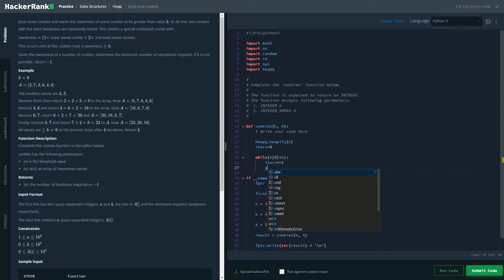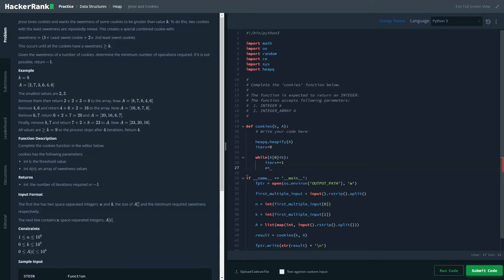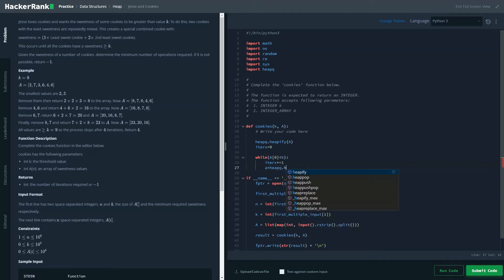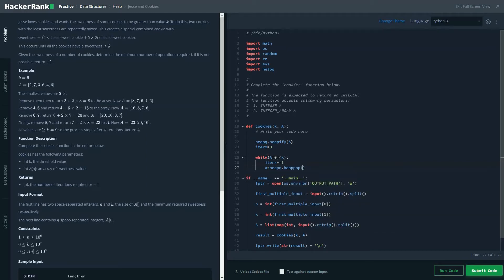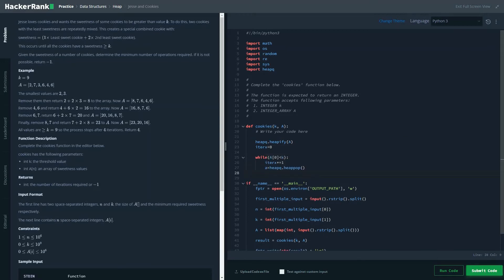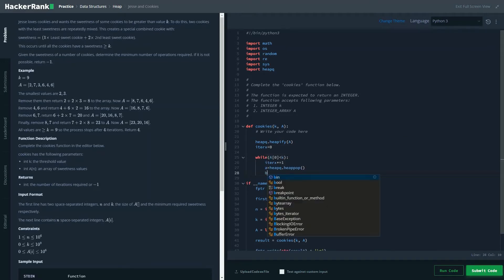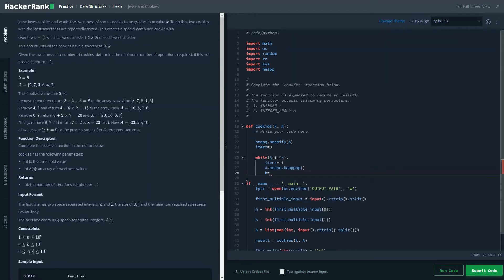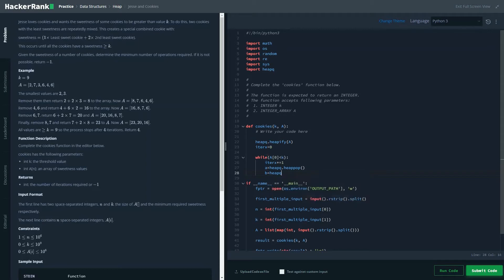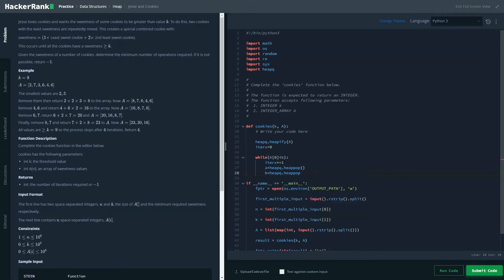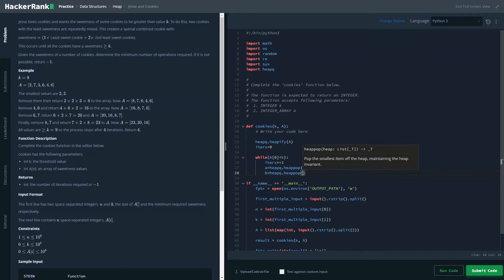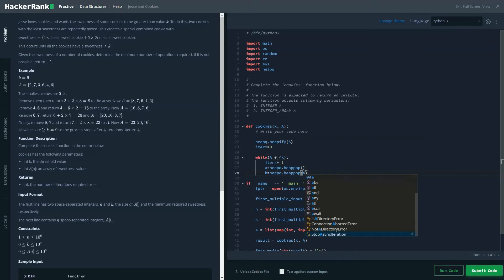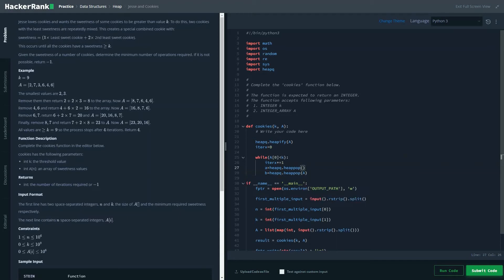We would be creating two variables. A would be heapq.heappop. So it should be removing the smallest element from the heap queue. And the second also A pop, which would be removing the second smallest element. Or in this case, the most smallest element, because already the smallest element has been removed and added to the value of A.